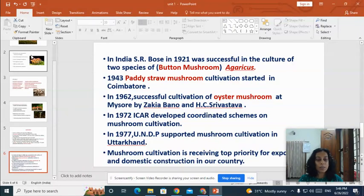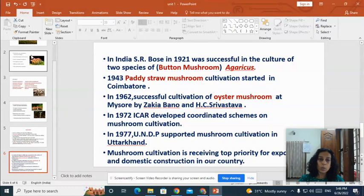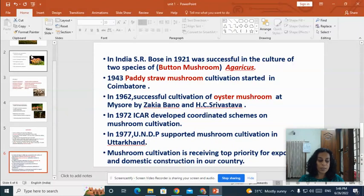In 1977, UNDP supported mushroom cultivation in Uttarakhand. Mushroom cultivation is now receiving top priority for export and domestic consumption in our country. It can generate employment and solve the rural unemployment problem, and it is also a women-friendly cultivation method. That's all about today's topic on the history and introduction to mushroom cultivation. In the next class we'll study more about mushroom cultivation.